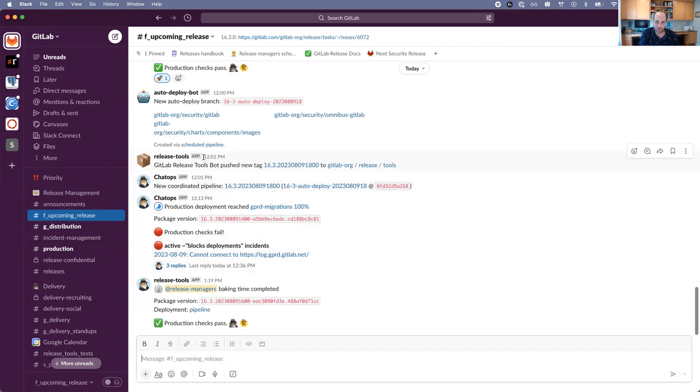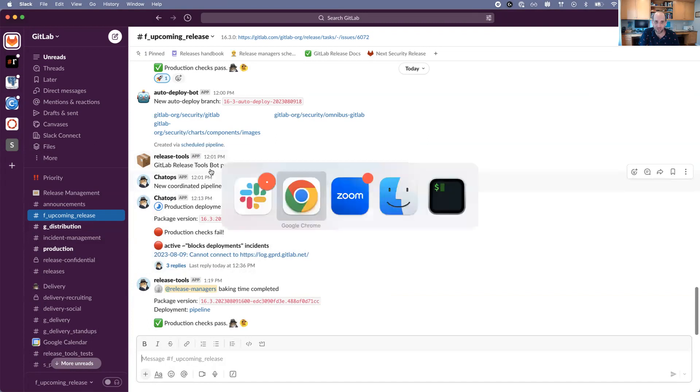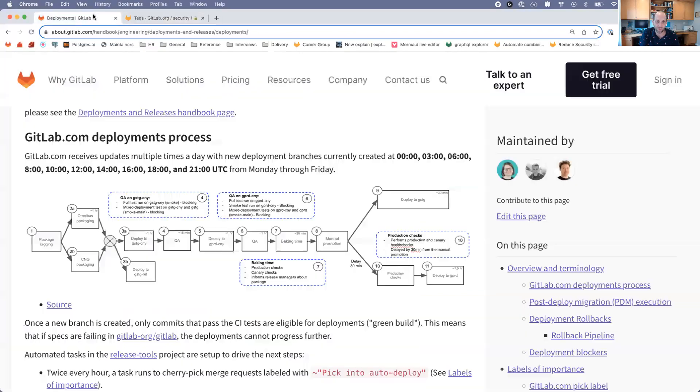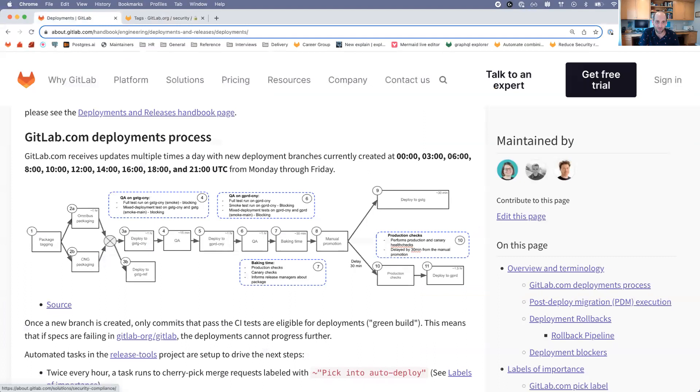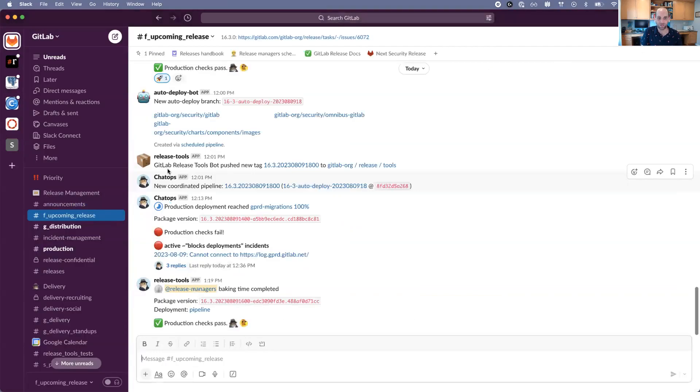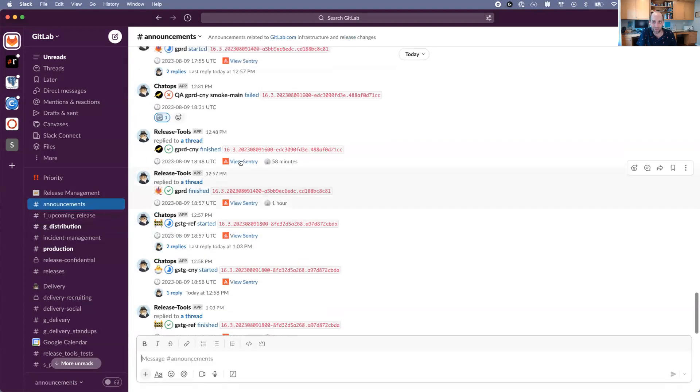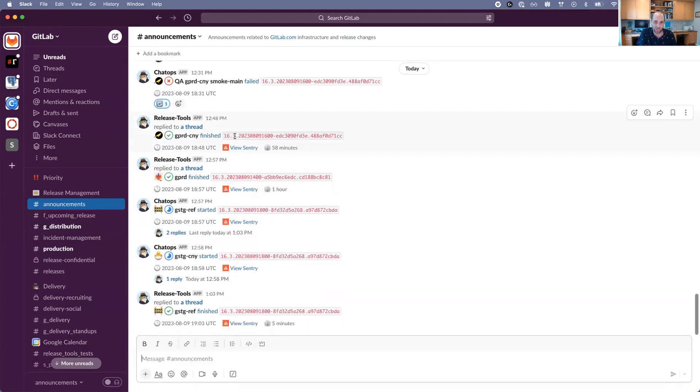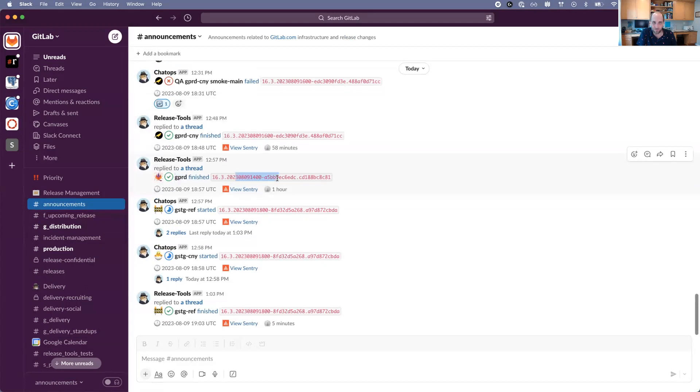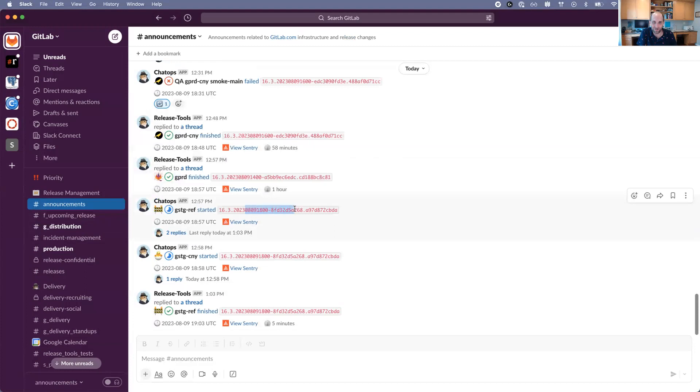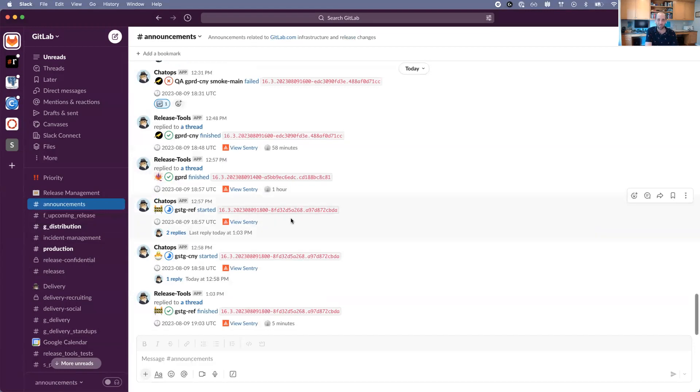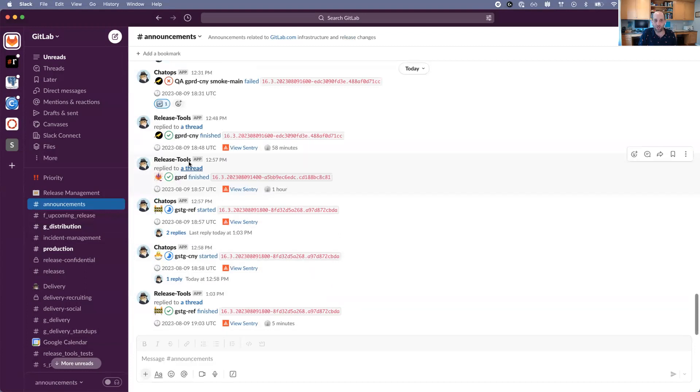That happened at about 12 o'clock my time, which is 1800 in terms of UTC. We can see that there's multiple versions happening at once. This was a production deploy that just finished, but at the same time we also had a Canary deploy finishing. There's several versions being deployed to different environments at once, so this channel can be a little bit difficult to look at.